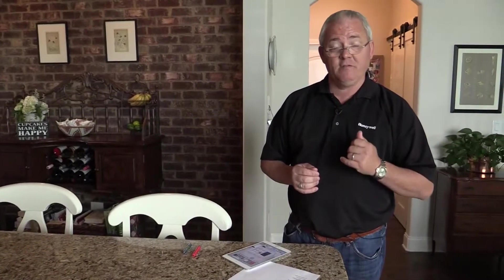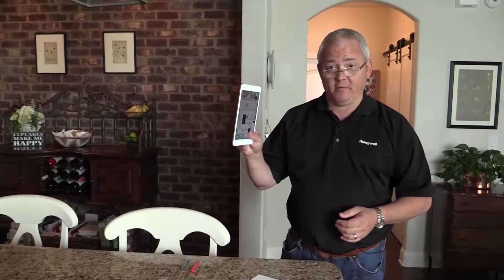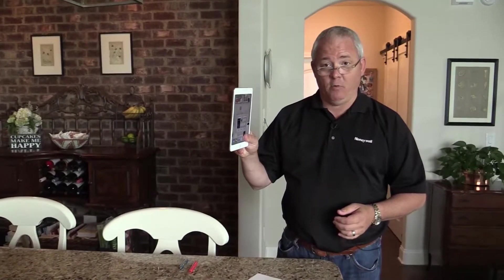Hi, I'm Jason Lutz with Honeywell Security, and I'm going to show you how simple it is to install the Lyric All-in-One Control Panel, the LCP-500, from the control panel using the AlarmNet 360 app only.